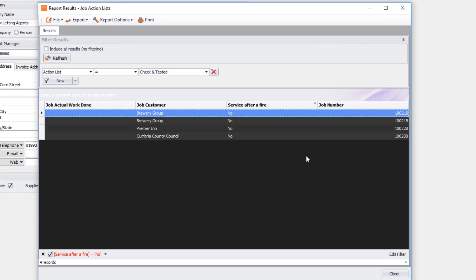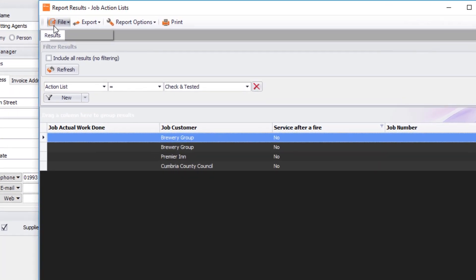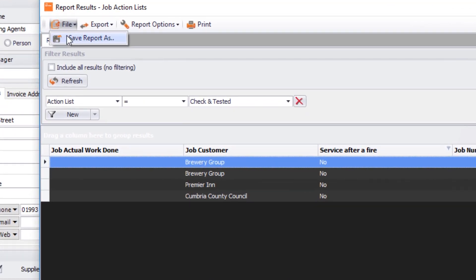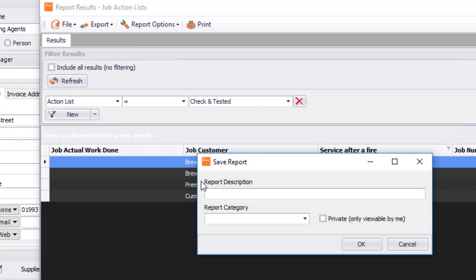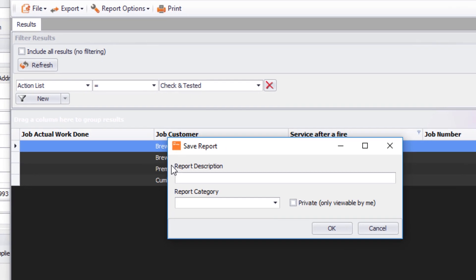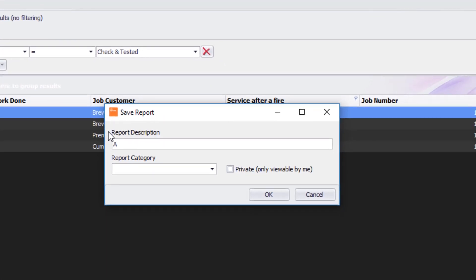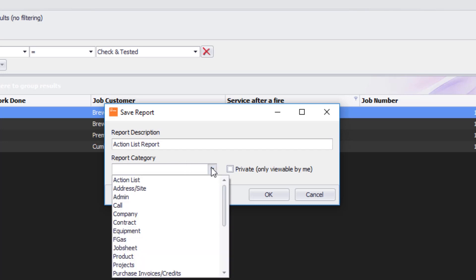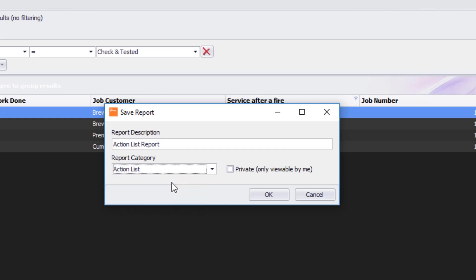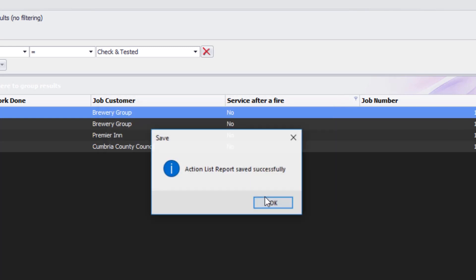If I want to I can save that report now and use it for the future by going into file, save report as. Then give it a name, so action list report. Then I'm going to click on report category, and I'm going to click action list, and I'm going to click OK. And that's saved successfully.